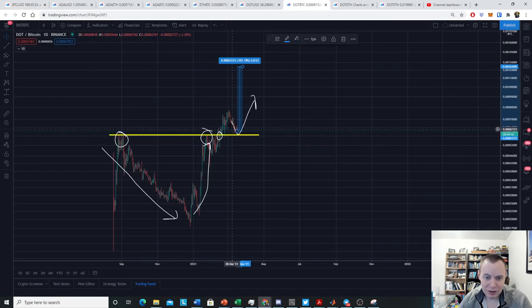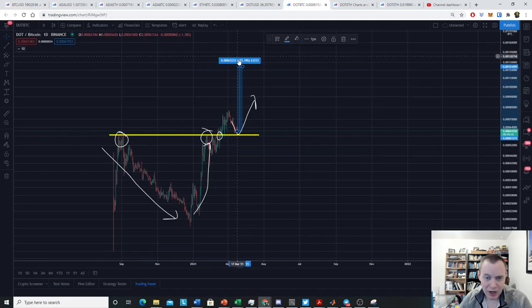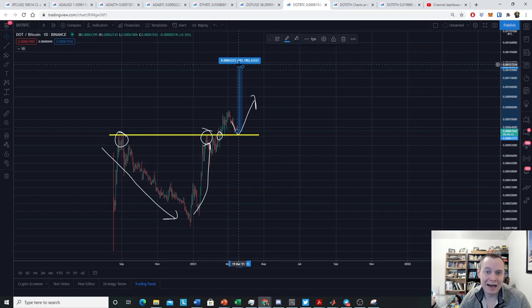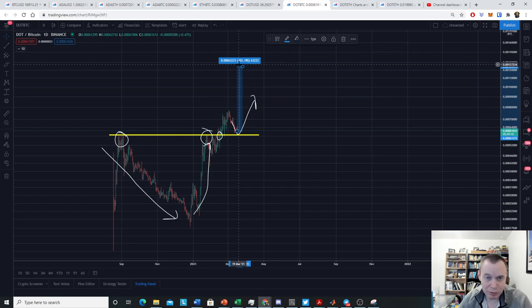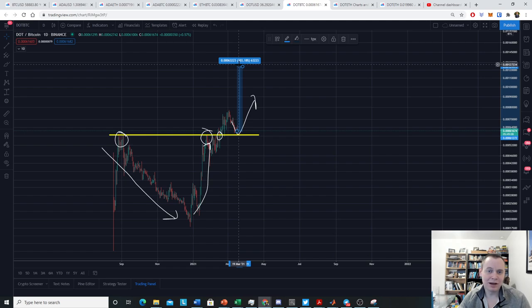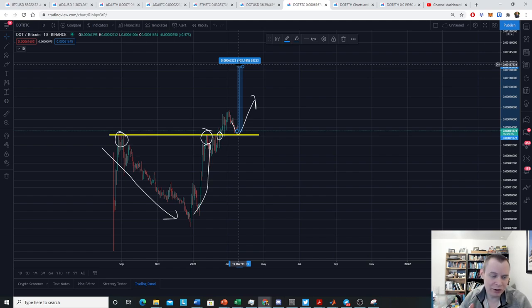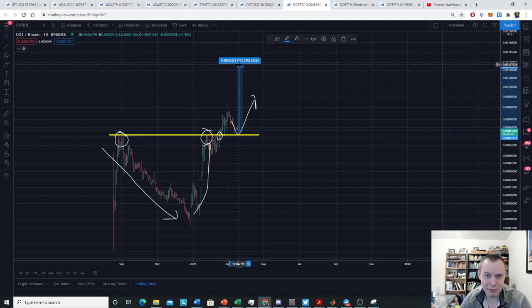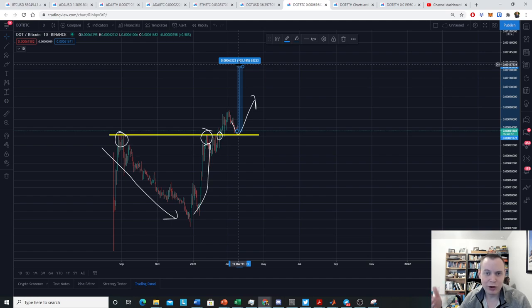A 100 percent move could put DOT at $70. A 200 percent move with a constant Bitcoin would put it closer to $100 or so. We know that these things are theoretically possible as long as Bitcoin stays relatively bullish. The question is will that happen?